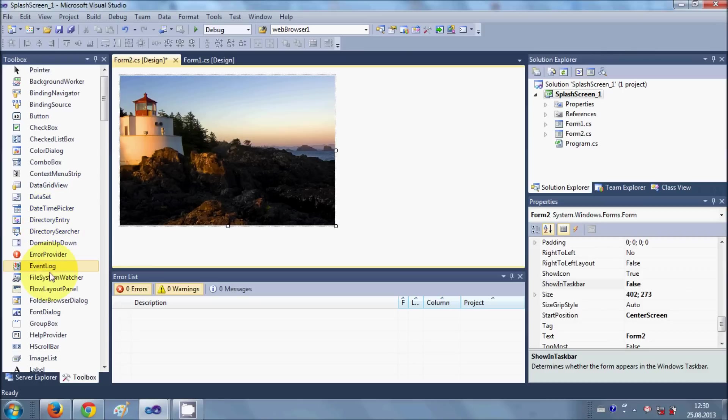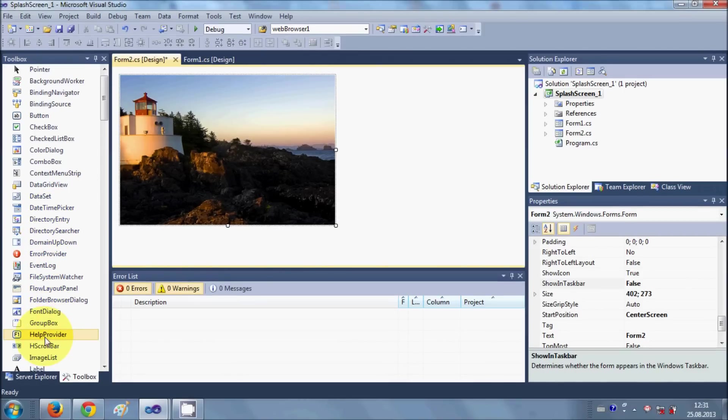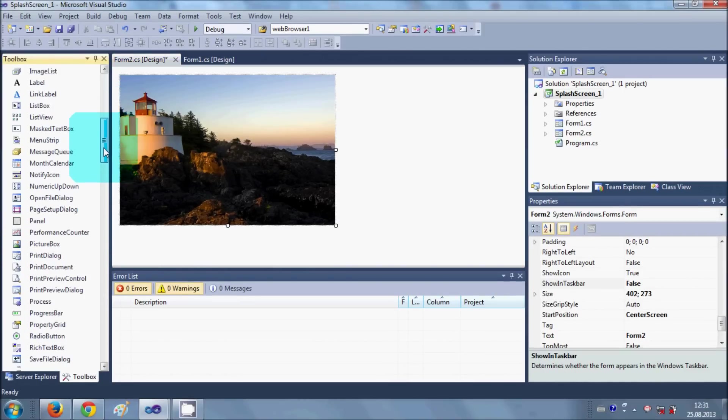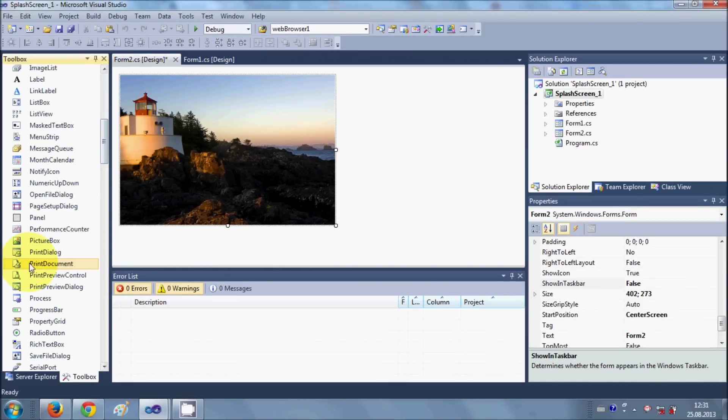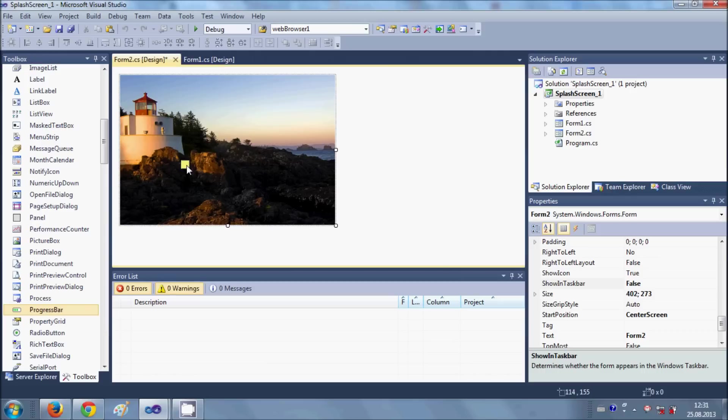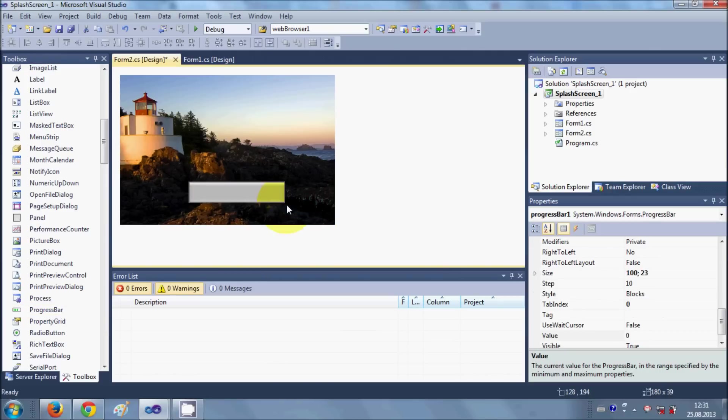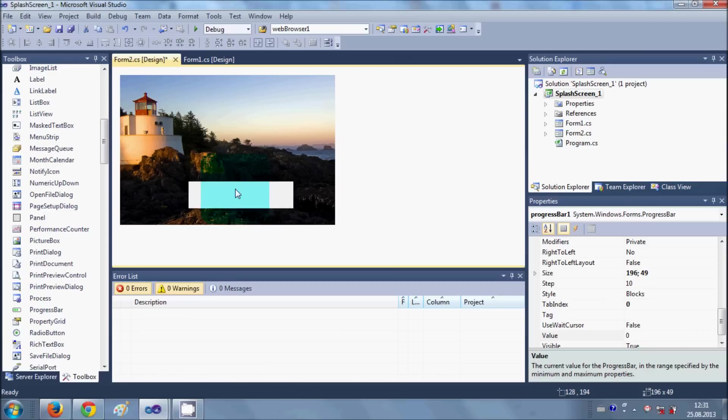Now we will go to the toolbar and I will drag and drop a progress bar from here. Resize it a little, so OK.